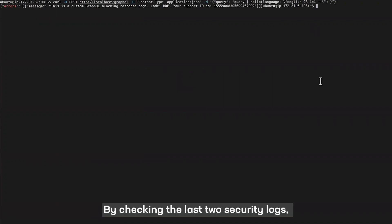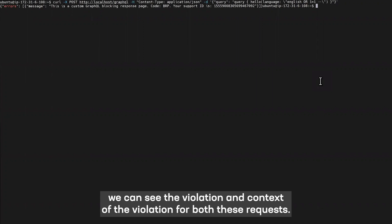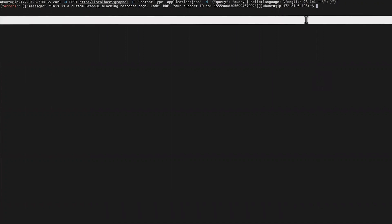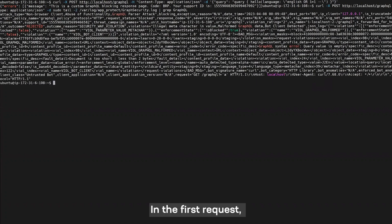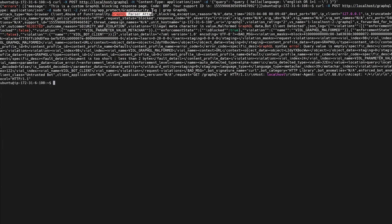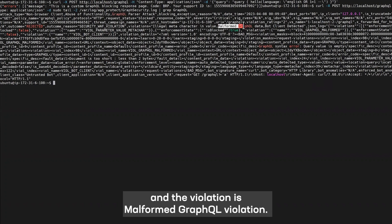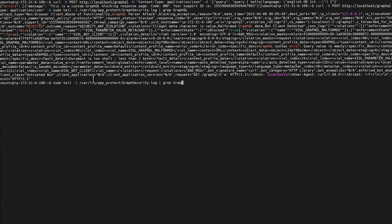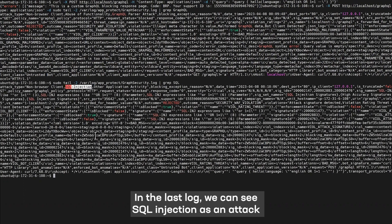By checking the last two security logs, we can see the violation and context of violation for both these requests. In the first request, we can see that the attack type detected is a GraphQL parser attack and the violation is a Malformed GraphQL violation. Similarly, if we look at the last two security logs and check for SQL, in the last log we can see SQL injection as an attack being detected.